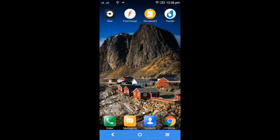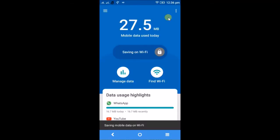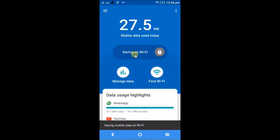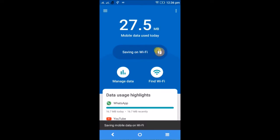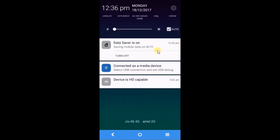This is the Datally app that I have installed from the Google Play Store. I'll open this. This is in the off mode. If you click on this side it will get on. Presently I am on WiFi, so I'll turn off my WiFi. Now I am on mobile data.